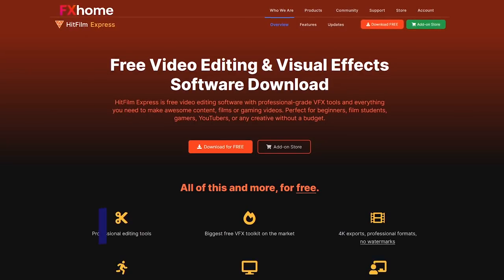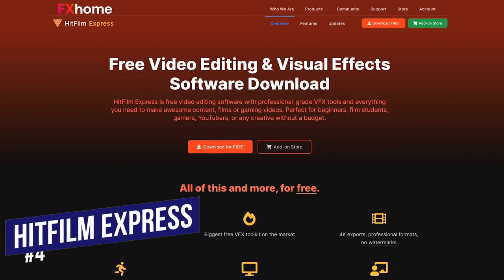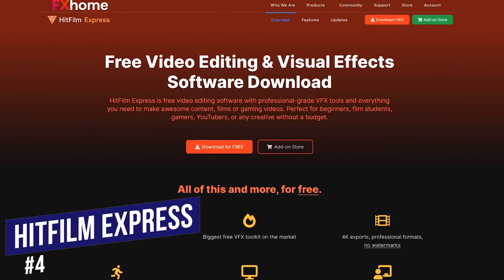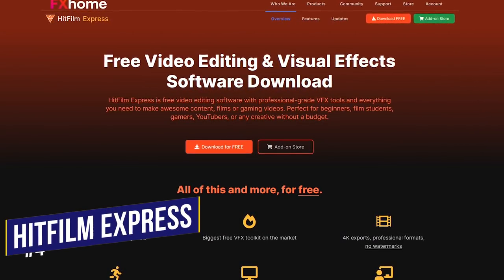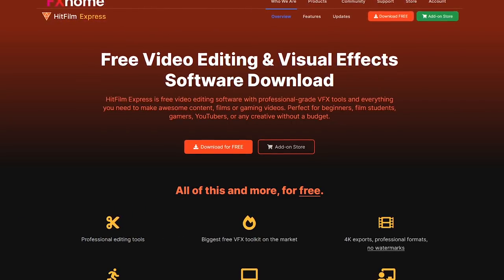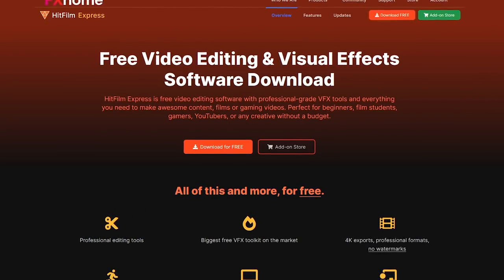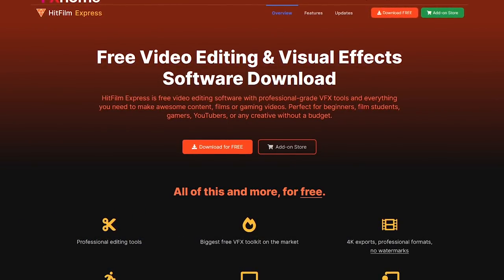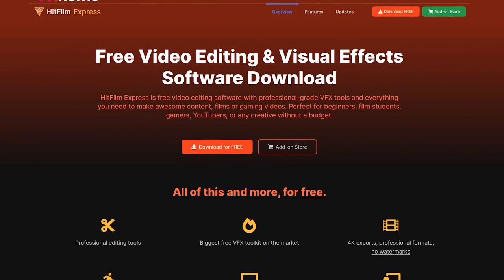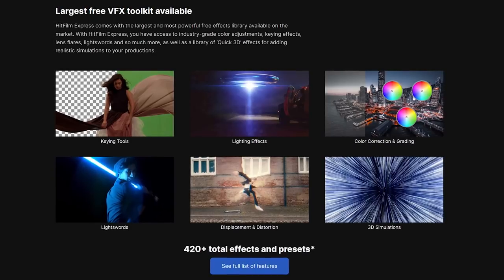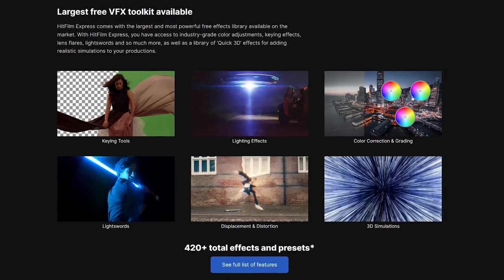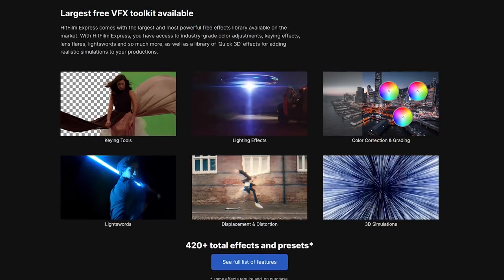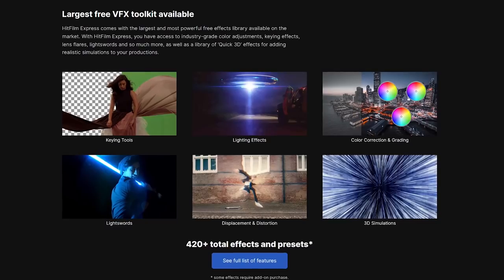In at number 4 is HitFilm Express. This powerful free editor is for those of you wanting to step up your game with advanced tools and features to create professional quality projects with resolution support up to 4K. Included for free are more than 400 effects and presets, advanced cutting tools,